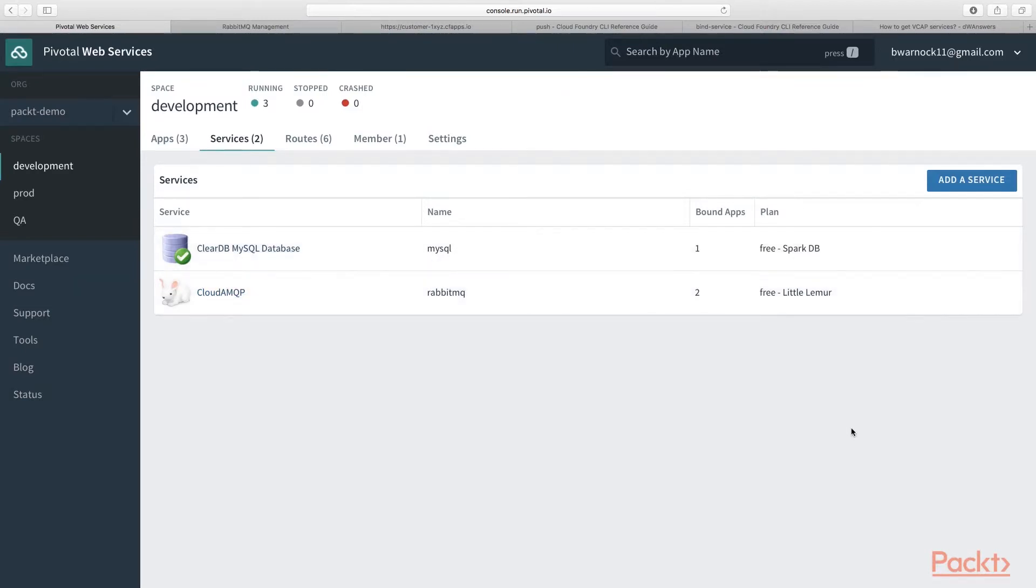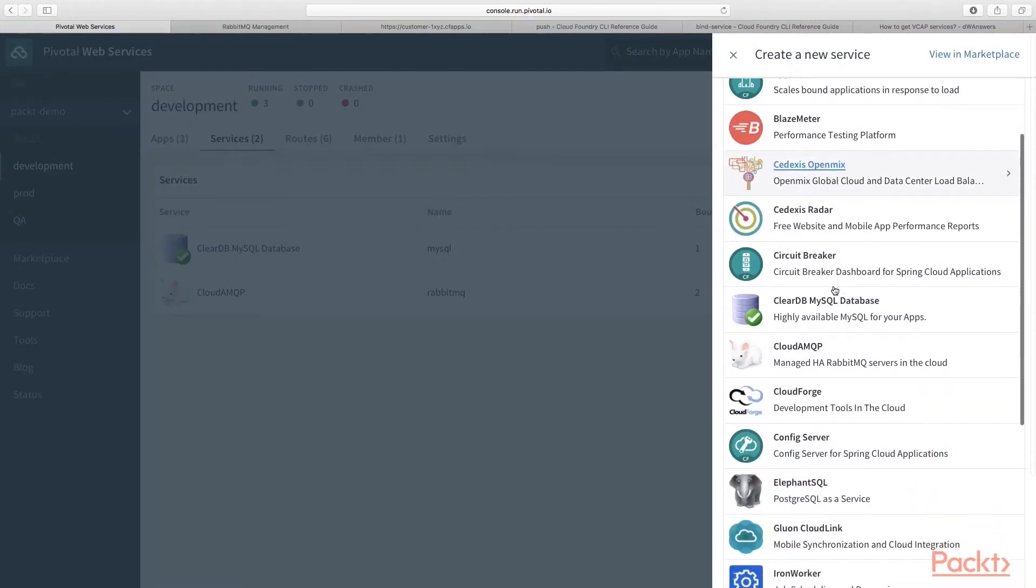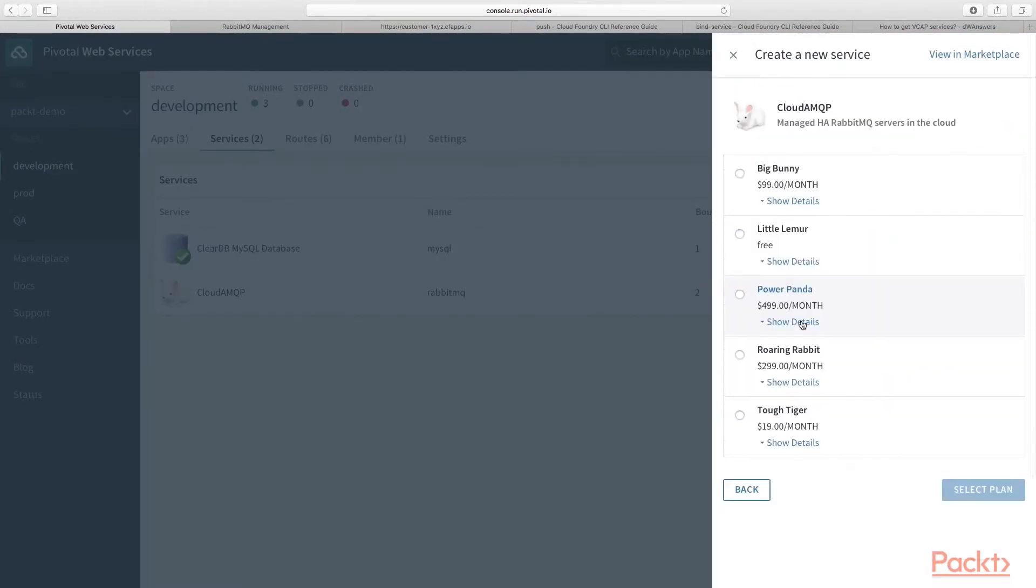So again, in order to create this Marketplace service, you simply go to the Add a Service button here in the top right. And you scroll down until you see CloudAMQP. Go ahead and select that.